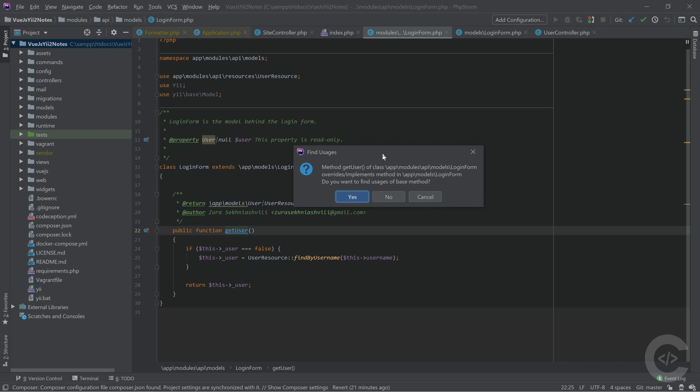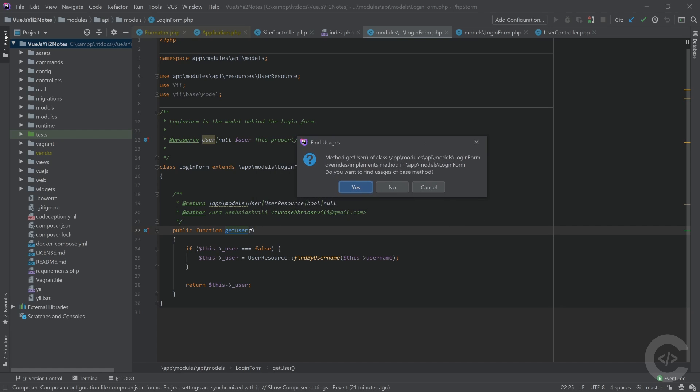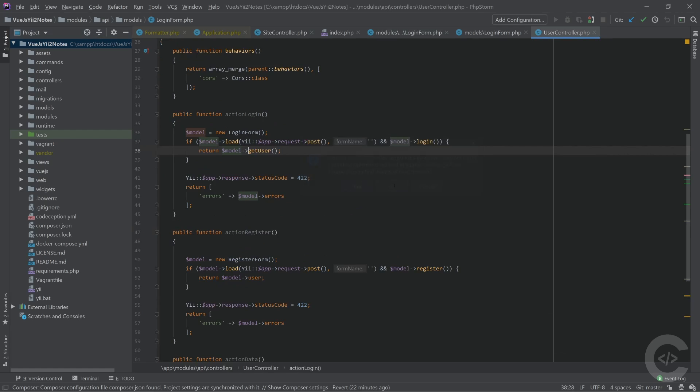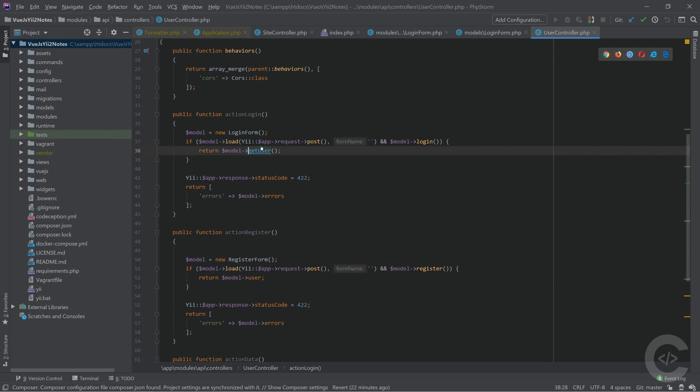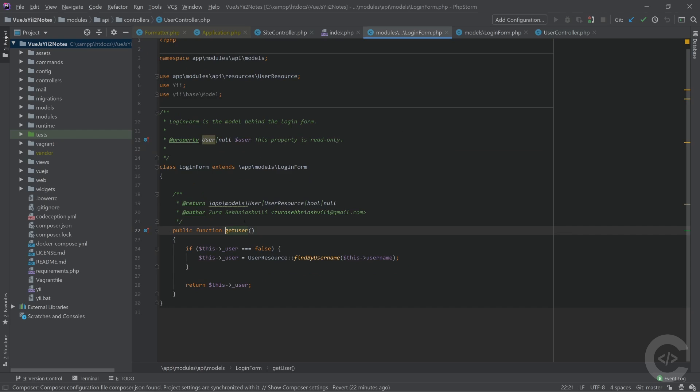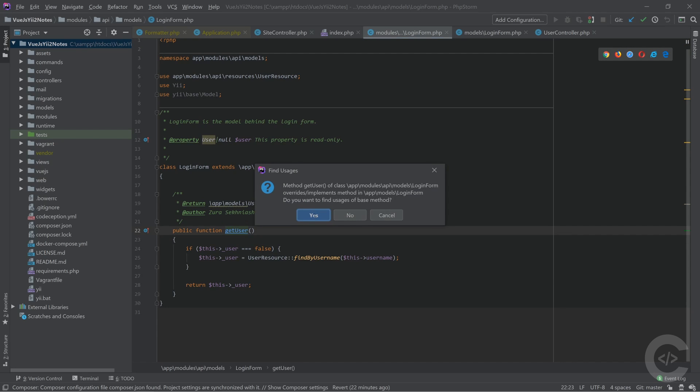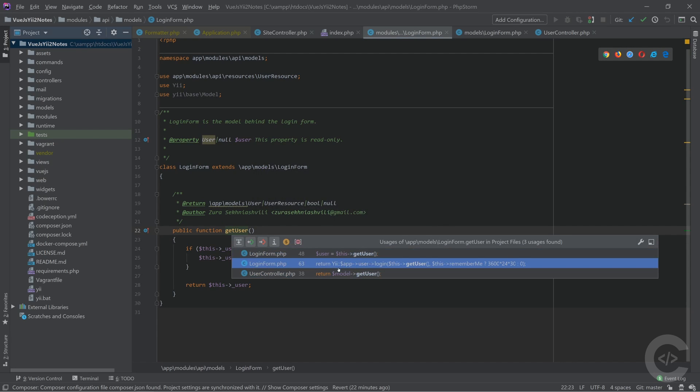That actually pops up when you try to find the usages of the child class, which overrides the parent class. It asks whether I want to find the usages of this class or the parent class. If I say no, it finds the usages only of this particular login form get user. If I click yes, it finds all the usages of the parent class also.